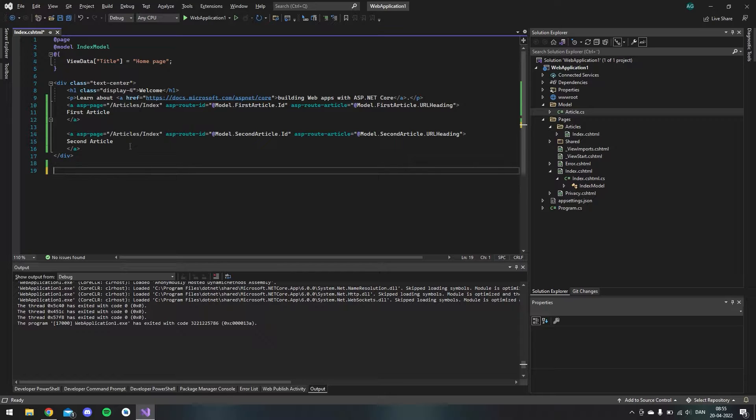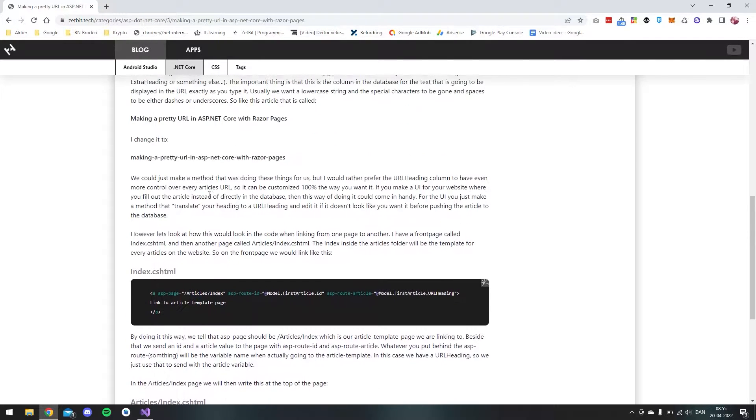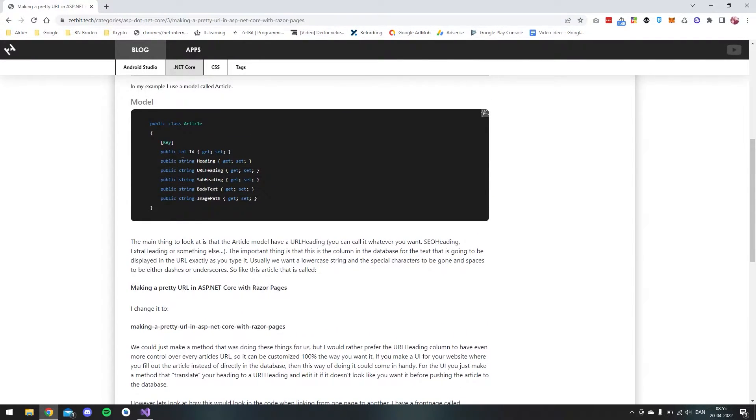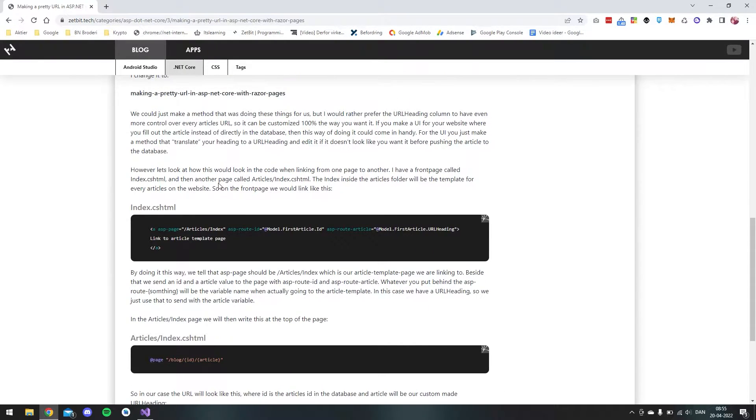And you can also go to my blog and you can copy and paste all the code I use in this tutorial. I will link it below. But yeah let's get started.